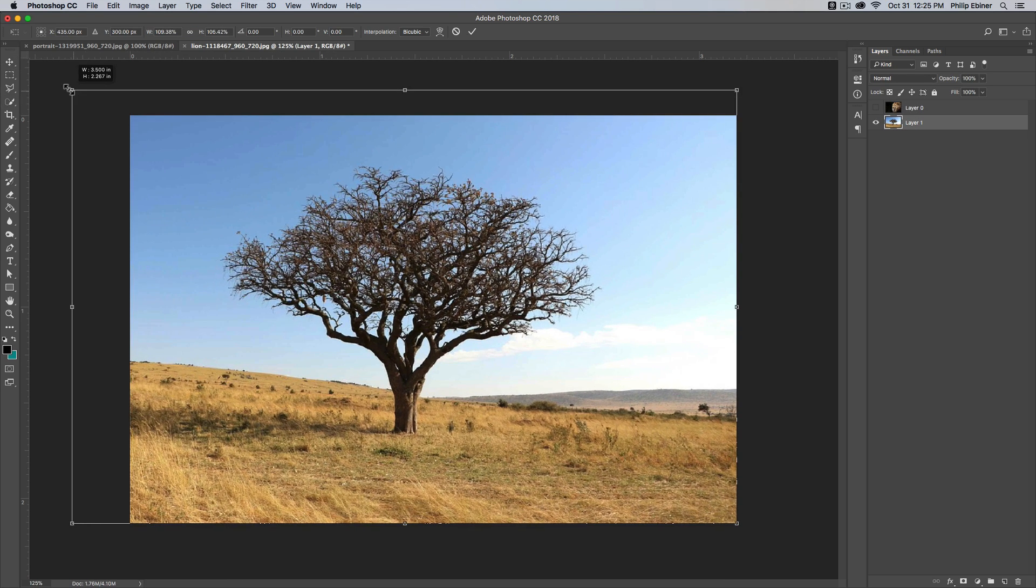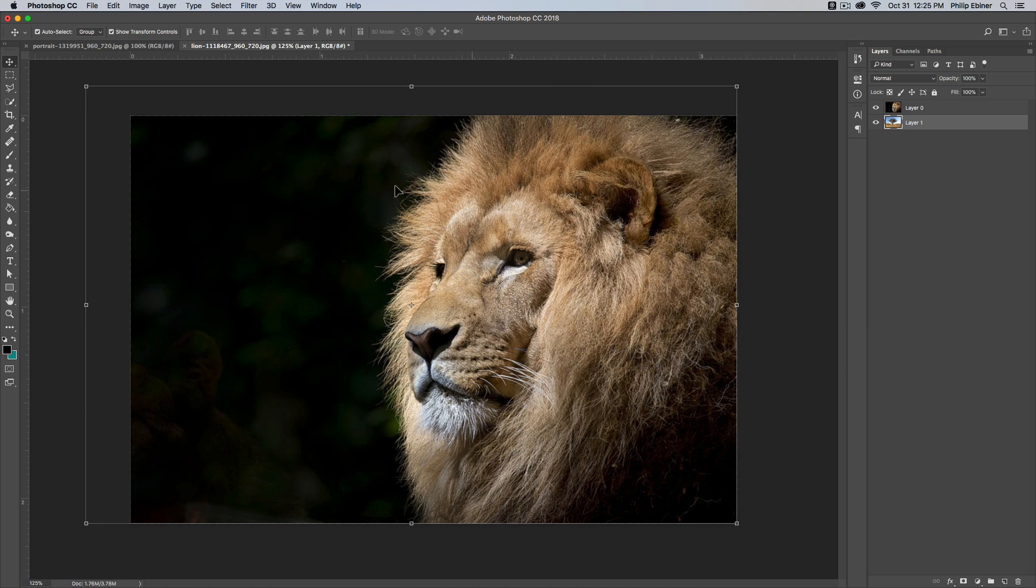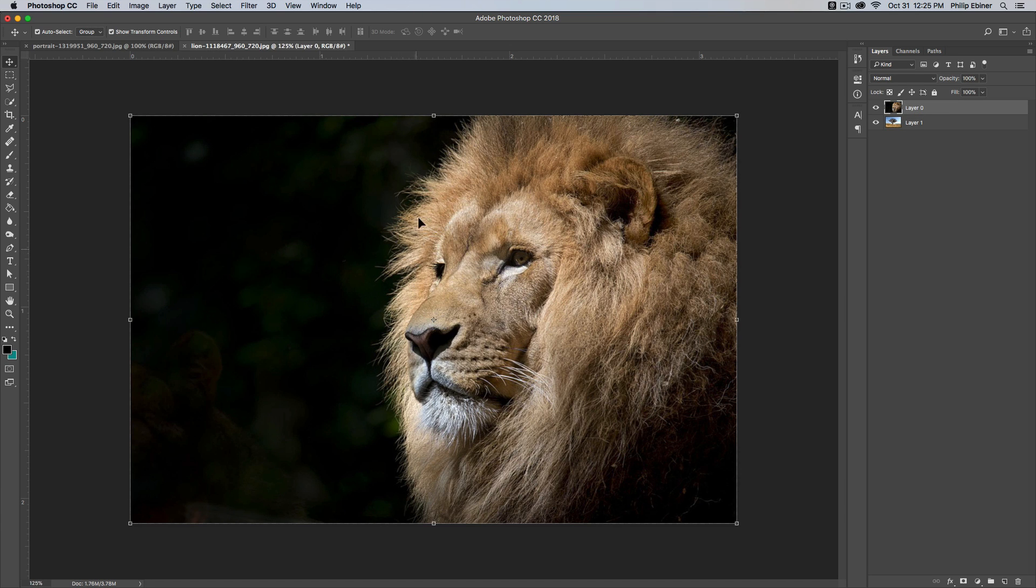Just make this a little bit bigger. It would be really hard to go in here and make a perfect selection of the lion and the lion's mane. You've got all these wisps of hair around the edge.